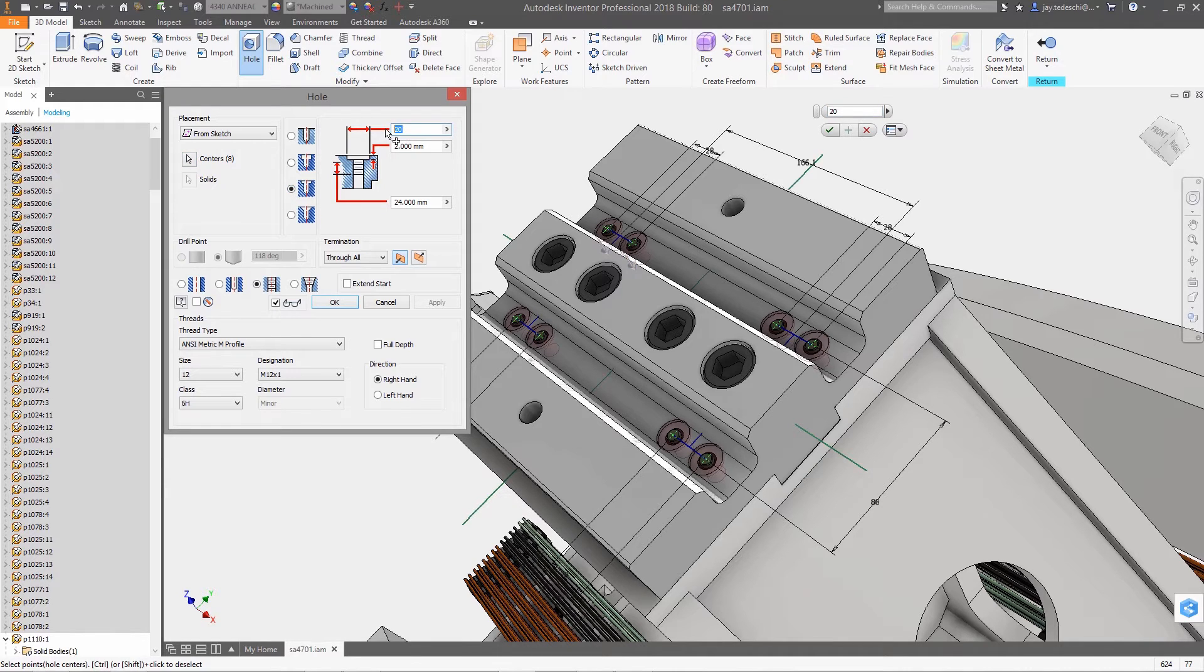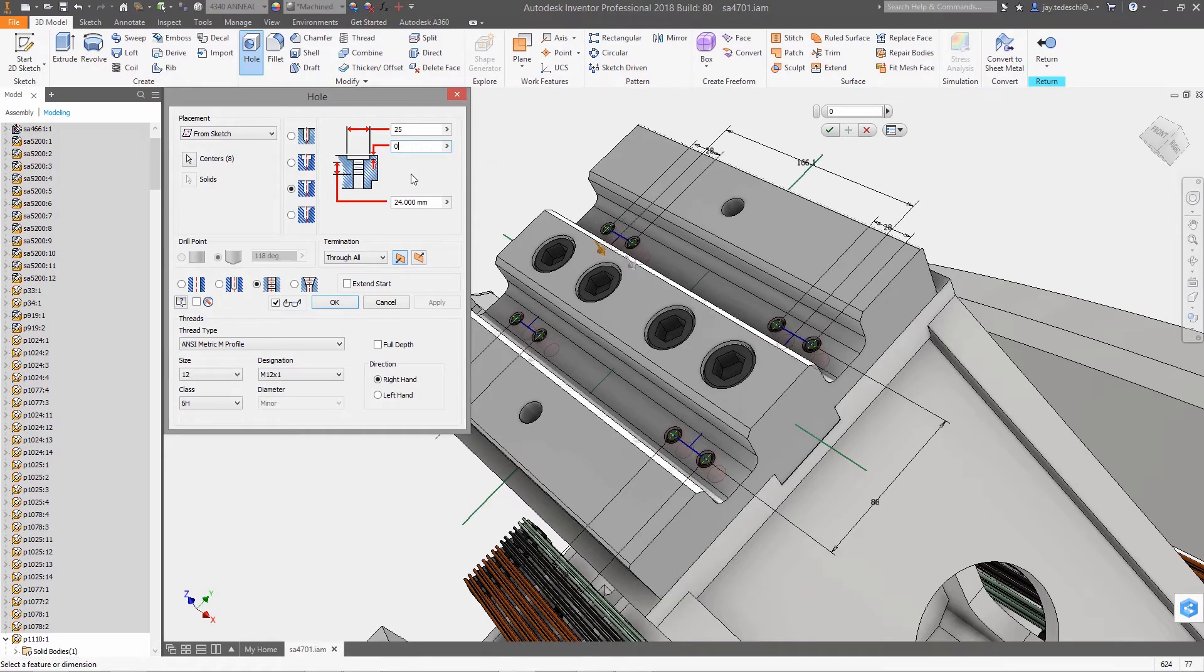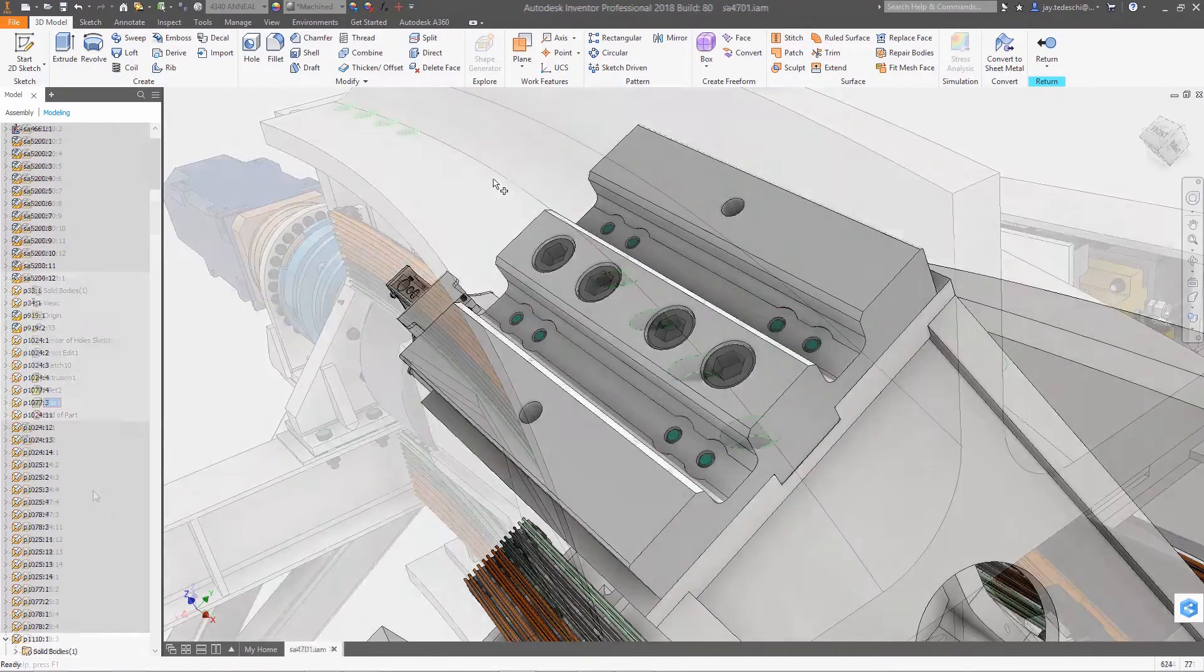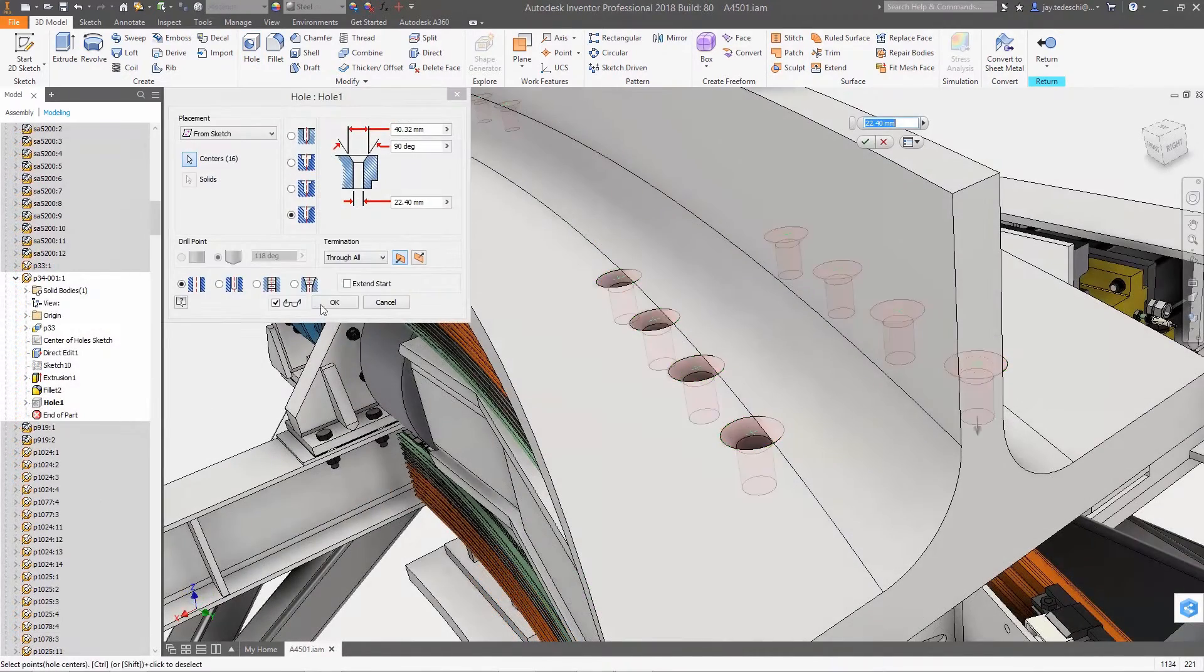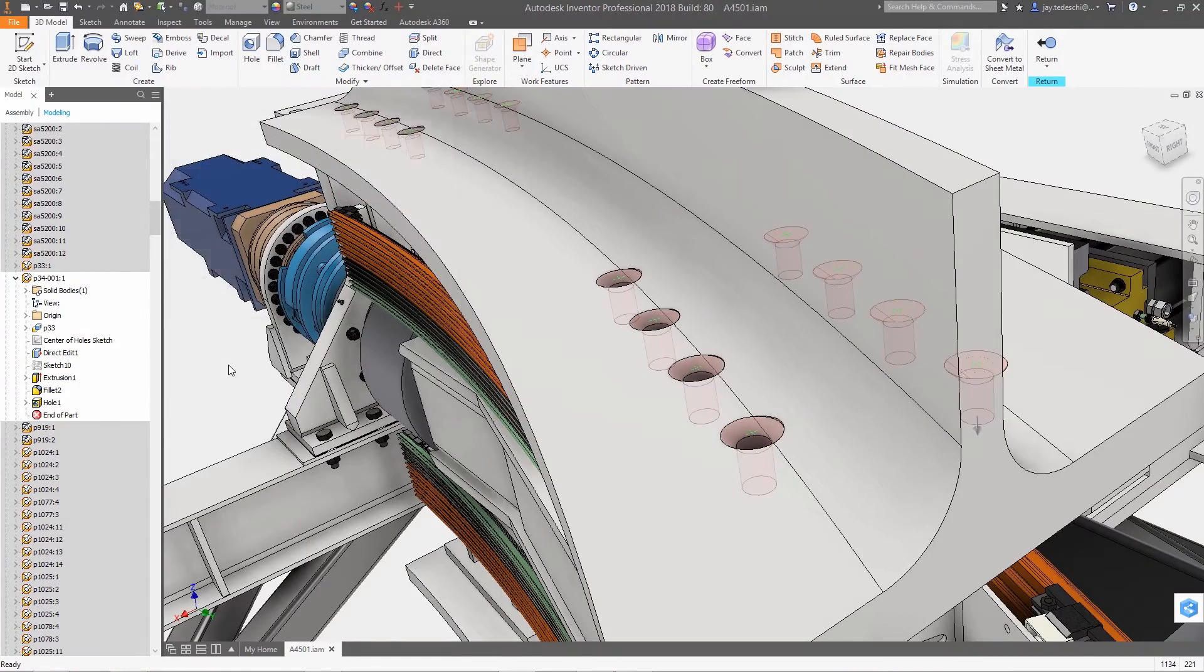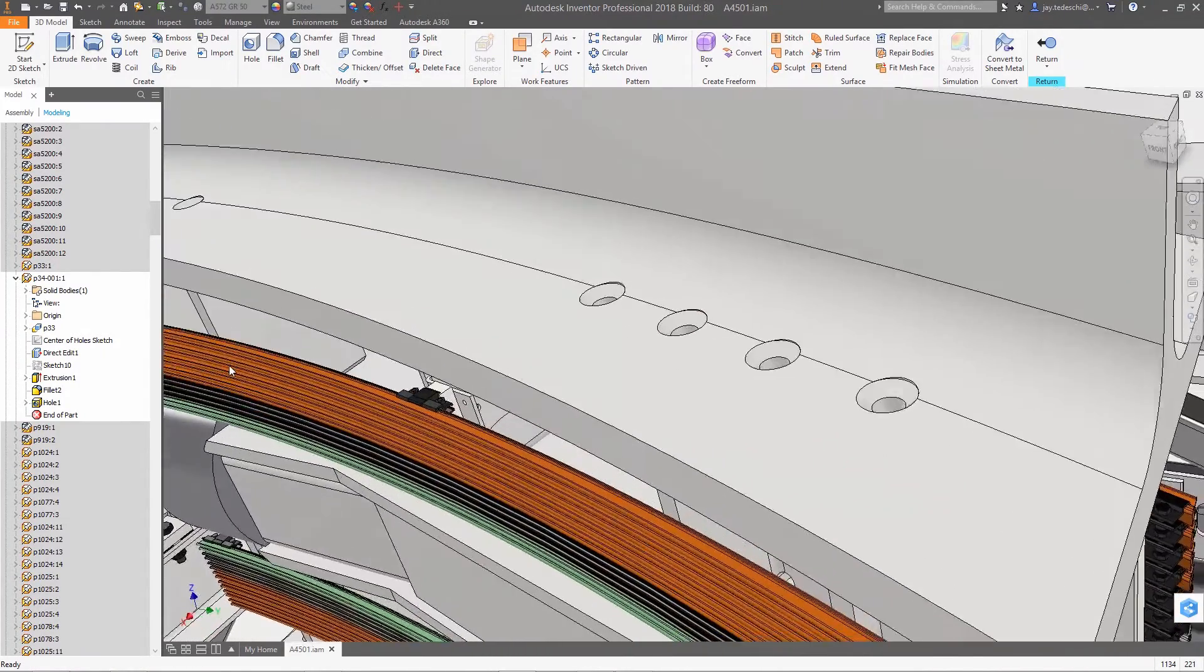Zero depth is supported and extend face functionality enables the cut area through the existing fillet. This same extend start functionality is used to enable the outside diameter of these countersunk holes to cut through the interfering fillets.